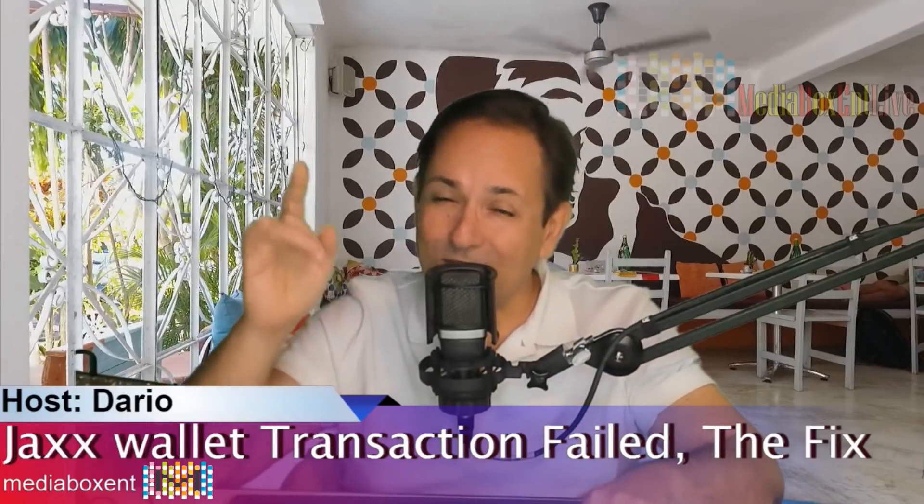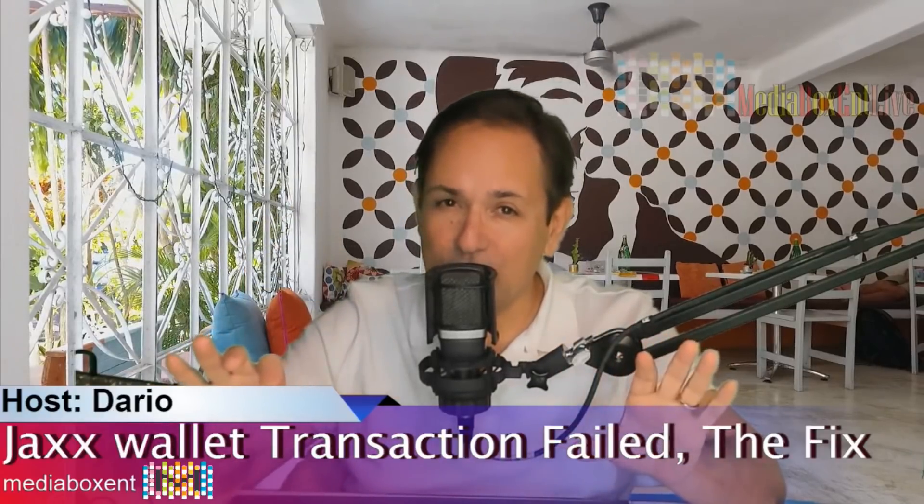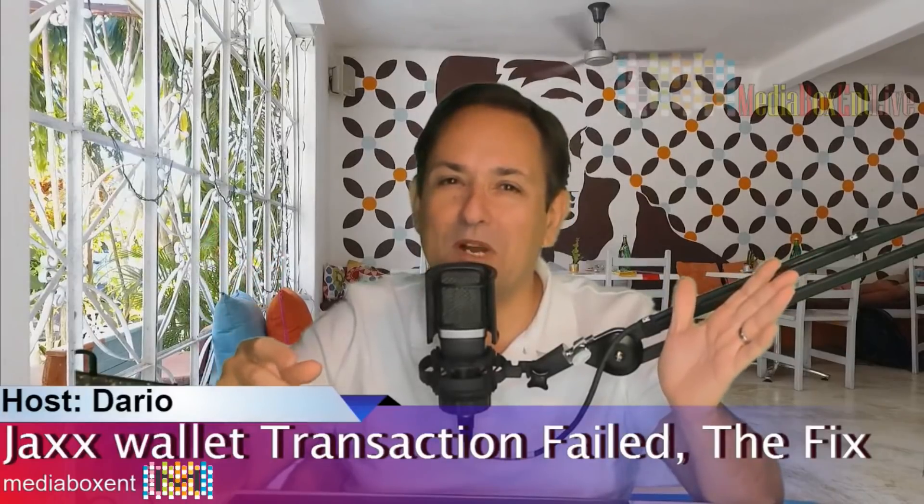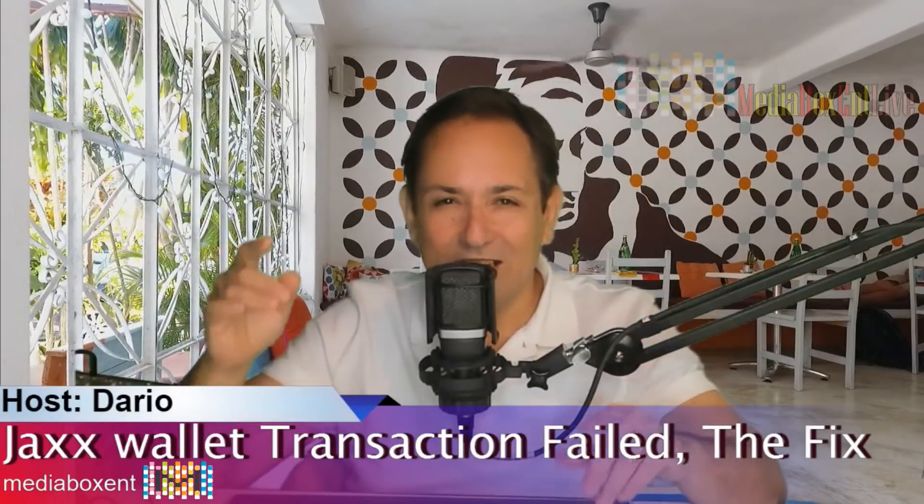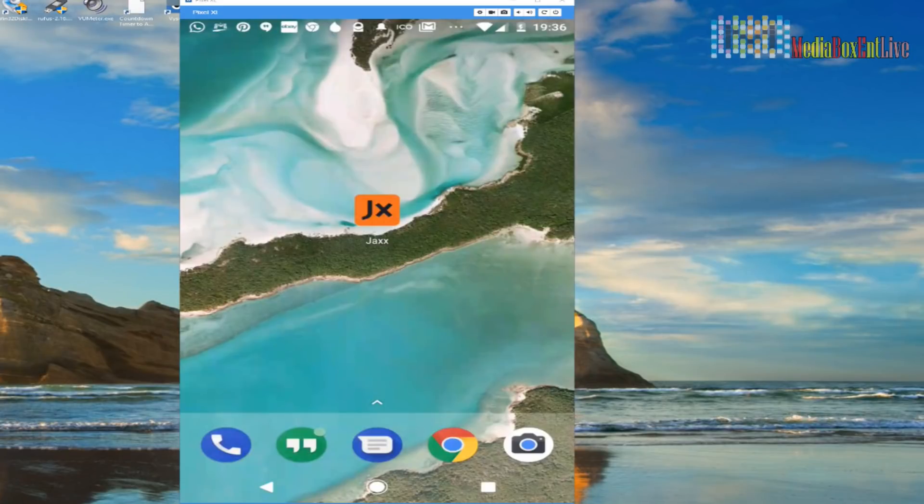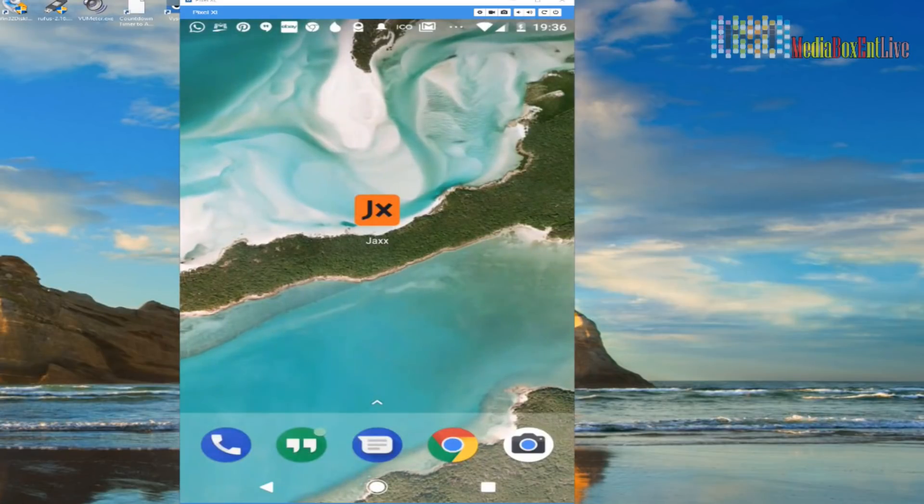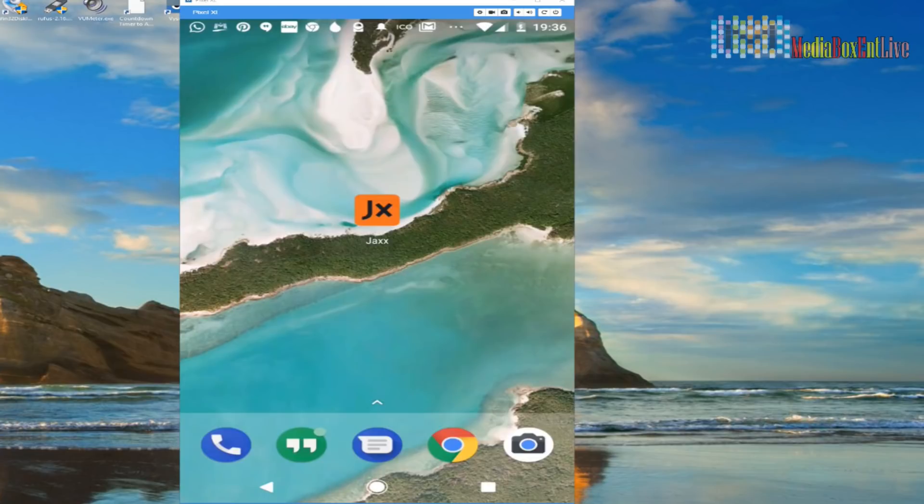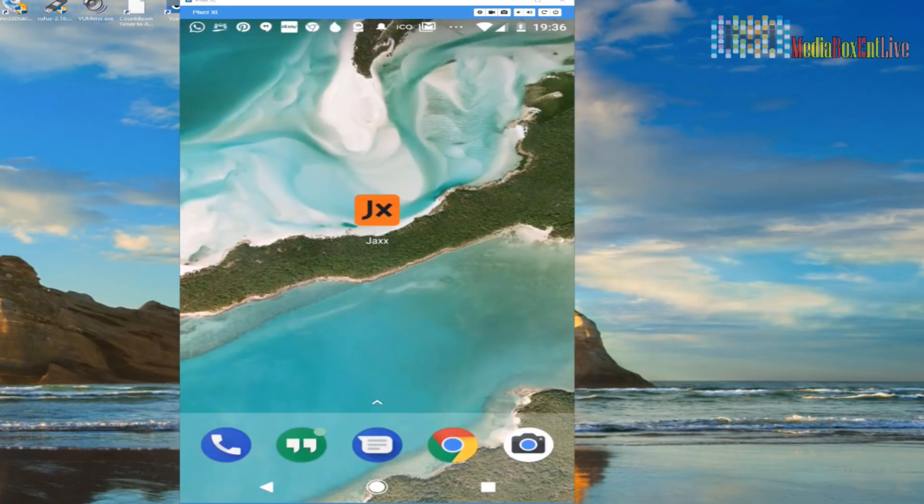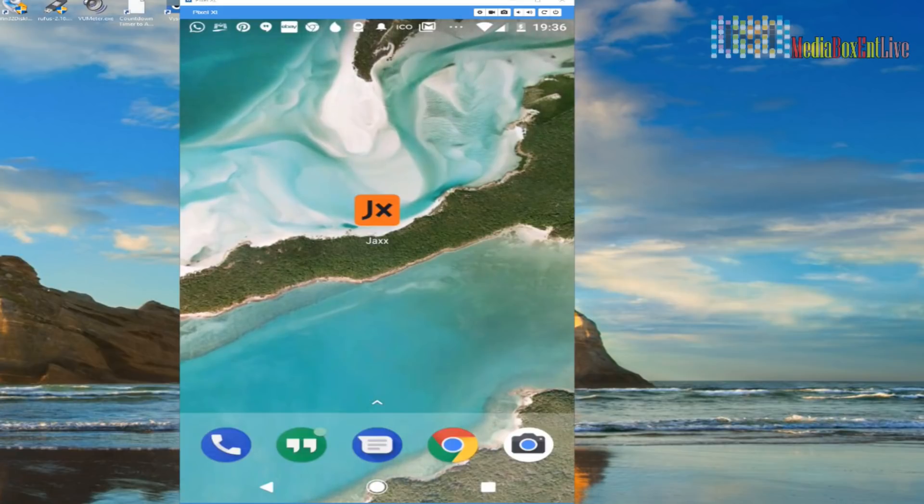So you know what? Right below the video, I have my address. Feel free to send some donation to Media Box ENT. So let's go to the fix right now. I'm going to show you three different ways. I know the third one will definitely work. We need to go over the first two just in case, because not everybody actually has tried that either. And maybe it will work for you.